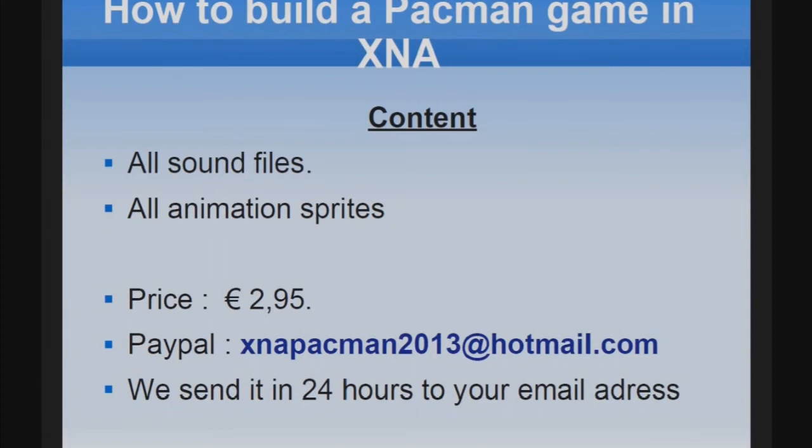Hello, welcome back to part 11 of this video tutorial on how to build a Pacman game in XNA. Please don't forget to buy the content. Send €2.95 to PayPal account xnapacman2013 at hotmail.com. We send the content in 24 hours to your email address.